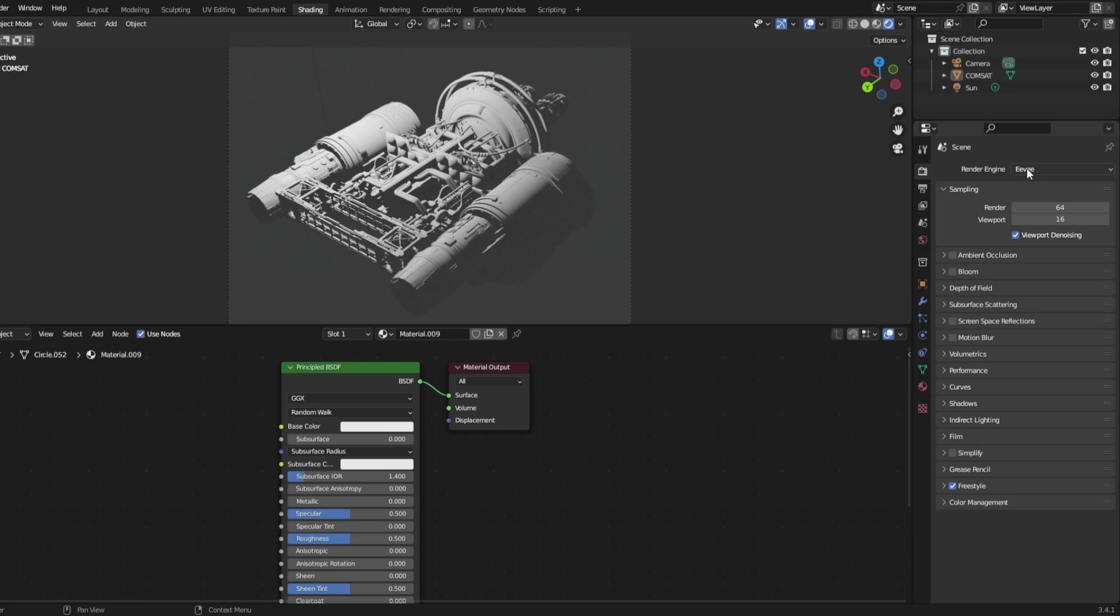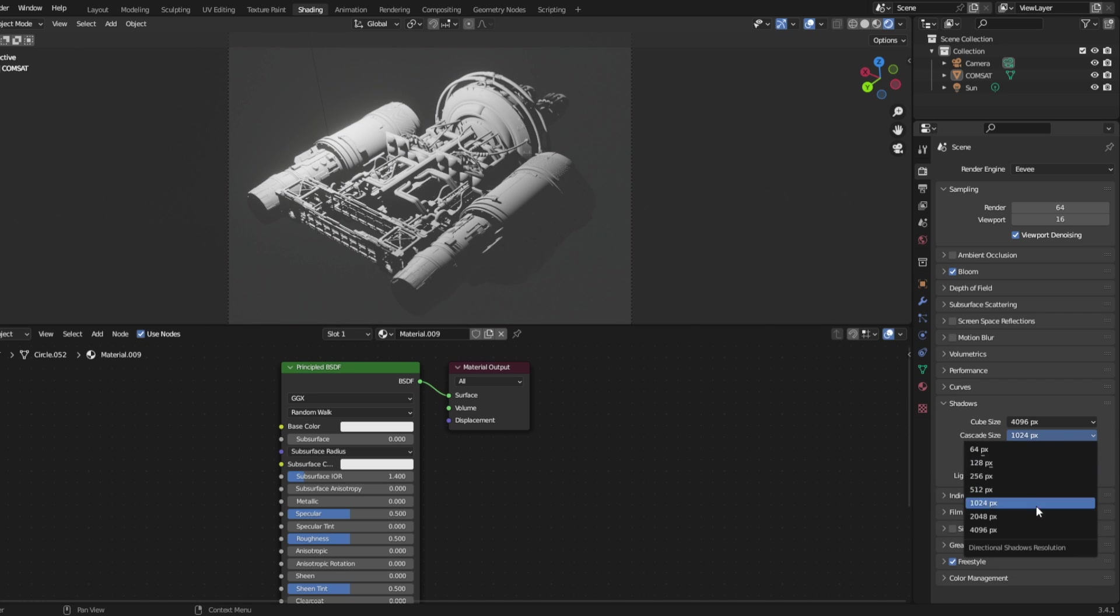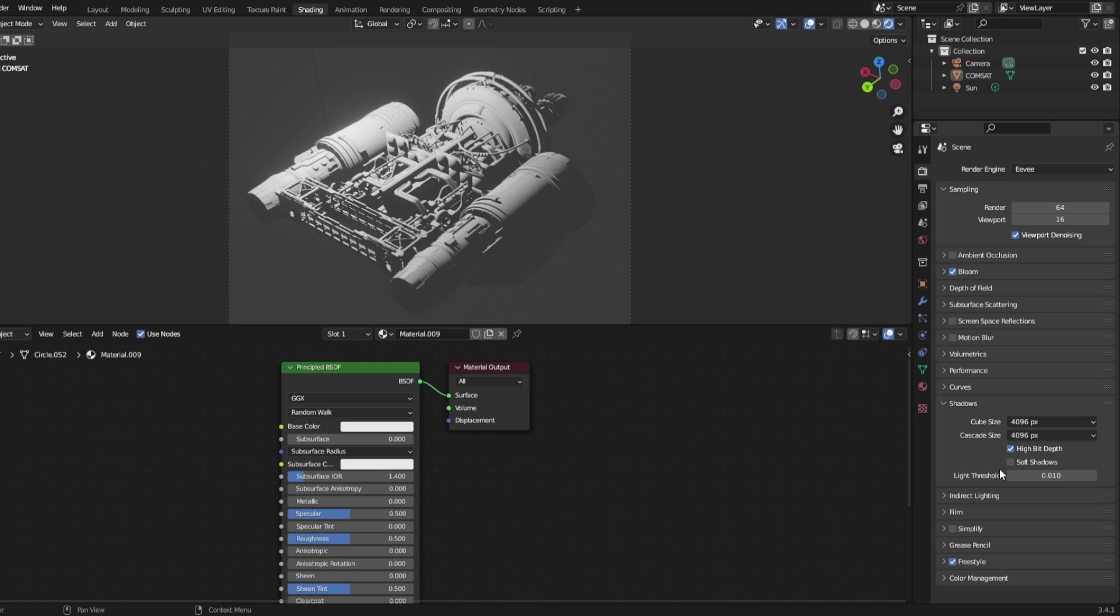Make sure you're using Eevee. Check bloom. Under shadows, make these both as big as they can be. Check high bit depth, uncheck soft shadows.